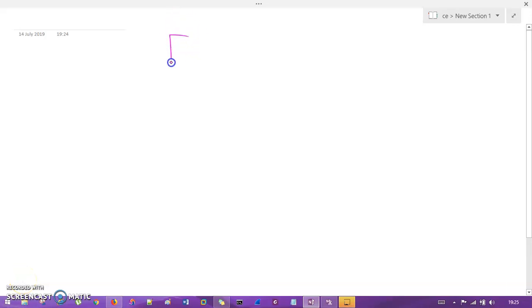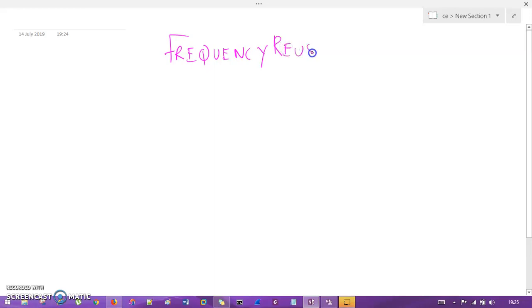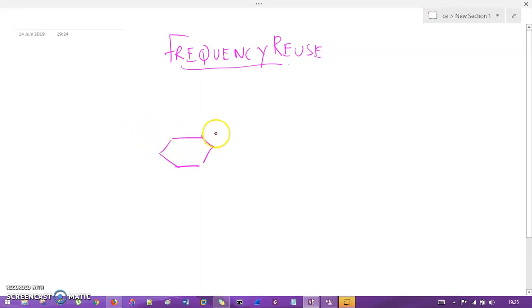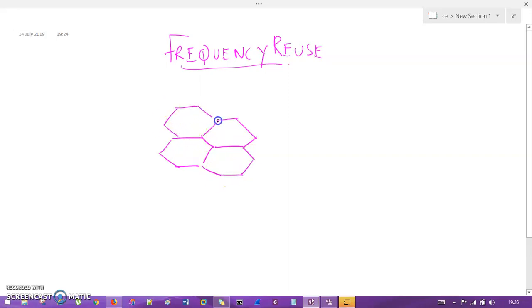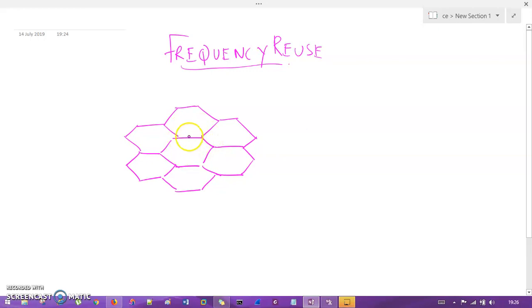Let us understand a concept called frequency reuse. We had seen it, but let me give you a few more points. We talked about cells, but now we have something called clusters. Let me draw it for you. Each individual hexagonal shape is a cell, and we call the complete grouping a cluster, also known as a honeycomb.